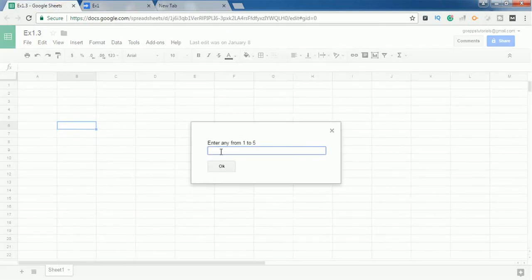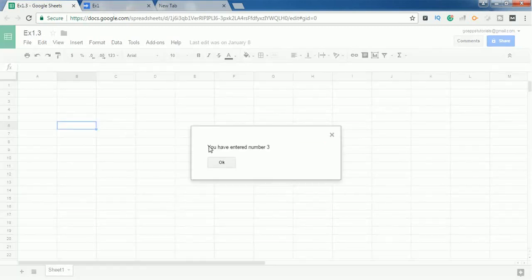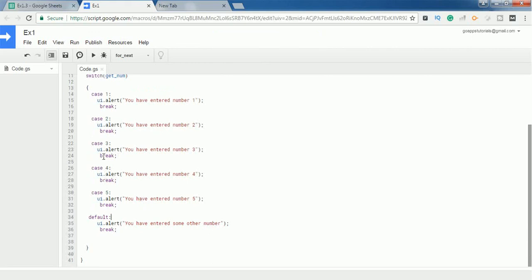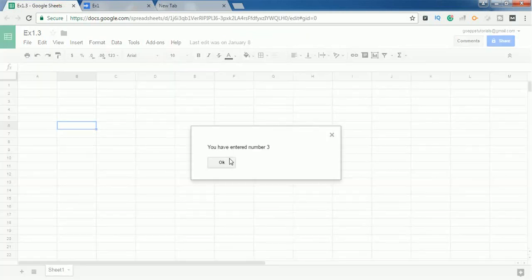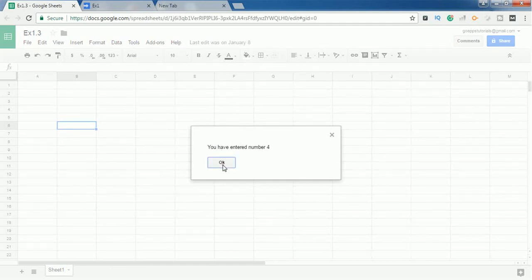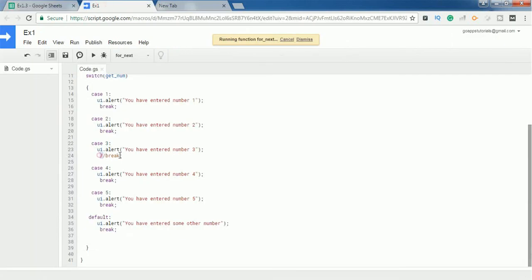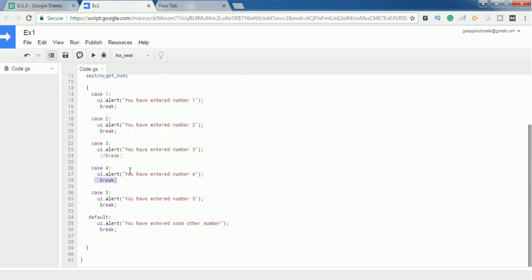Running the script, I can see a prompt message asking the user to enter a number from 1 to 5. I enter the number 3, and it shows a message saying 'you have entered number three'. Then I comment out the break statement for case 3 and run it again, entering 3. This time it shows 'you have entered number three' and then also 'you have entered number four', because without the break it continues to the next case. It stops at case four because case four still has a break statement.